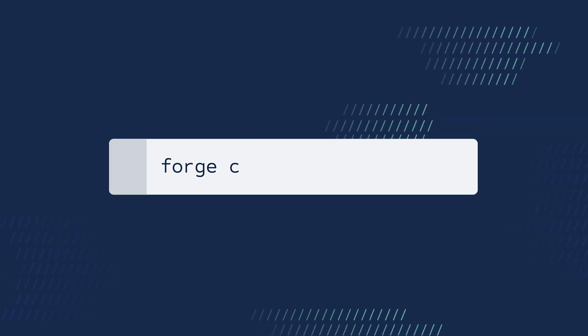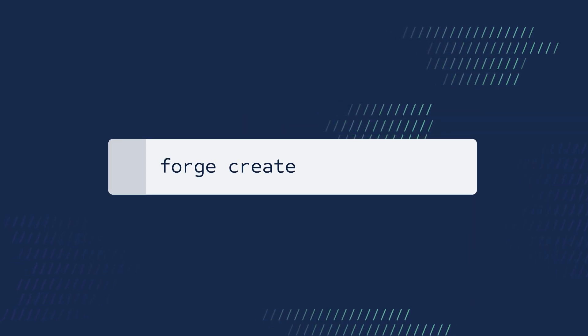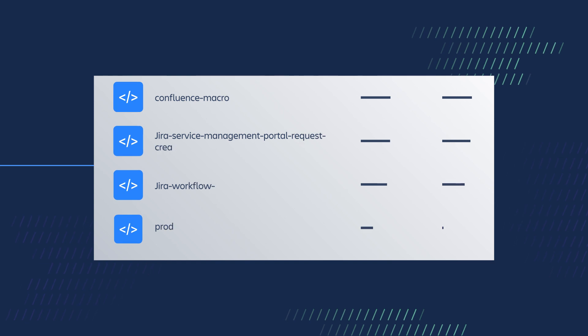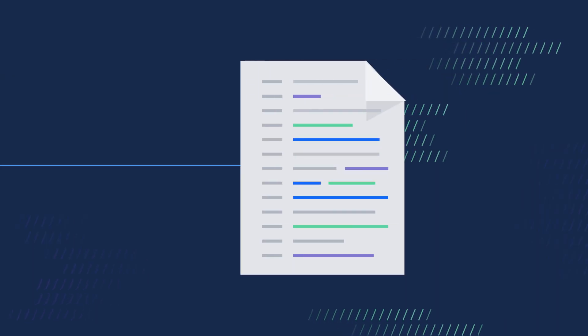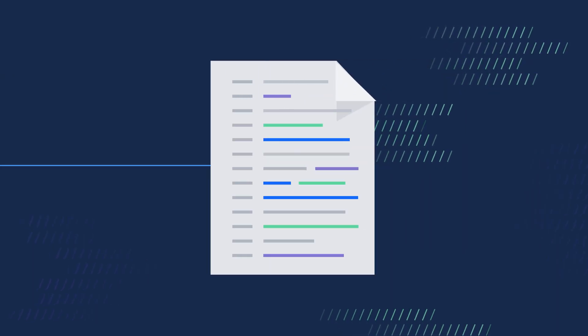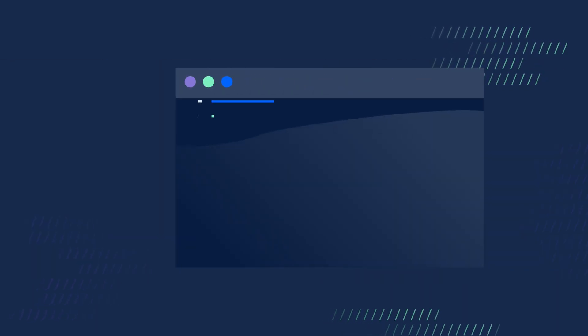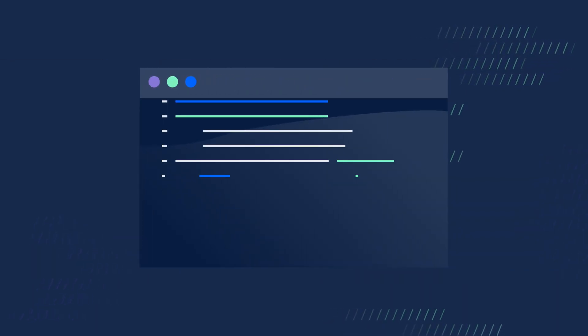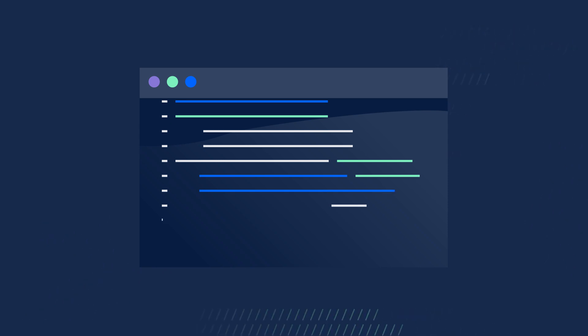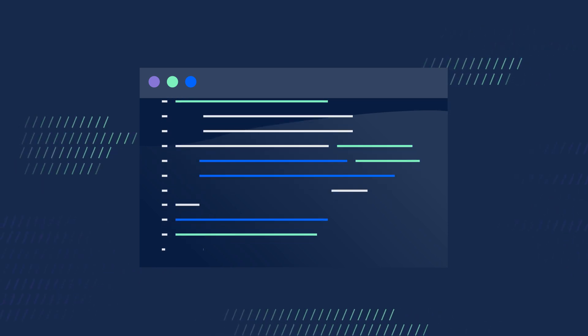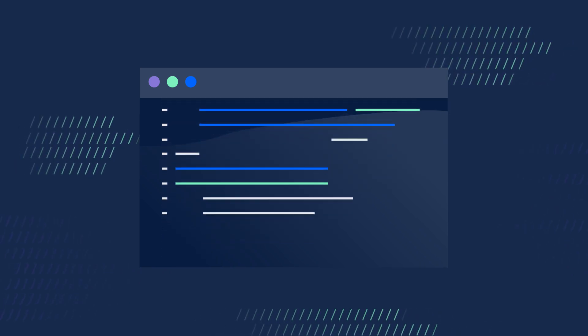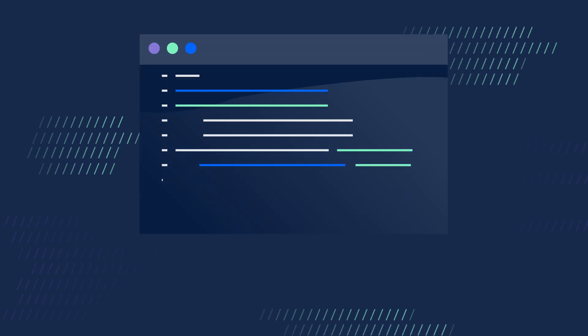When you set up a new project using the Forge CLI, Forge automatically creates the manifest for you based on the template you select. Then you can start adding new capabilities to your manifest file right in your code editor.